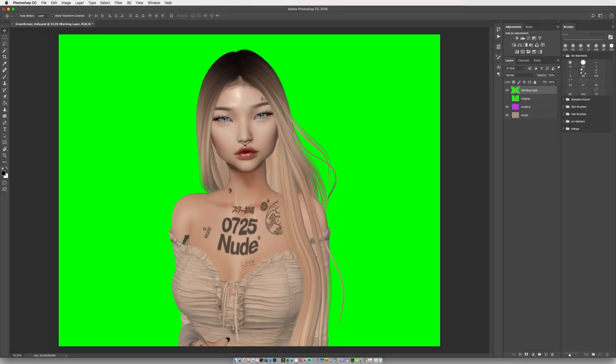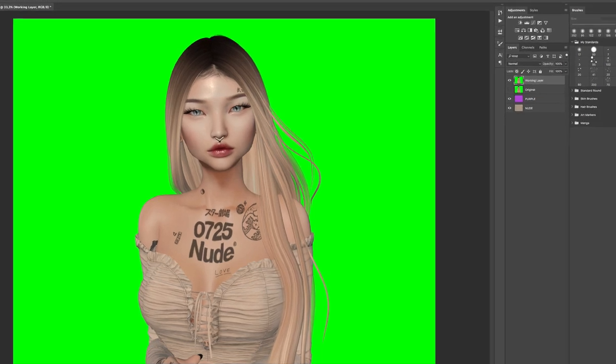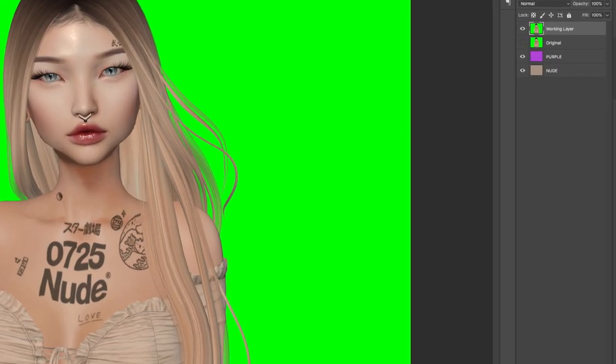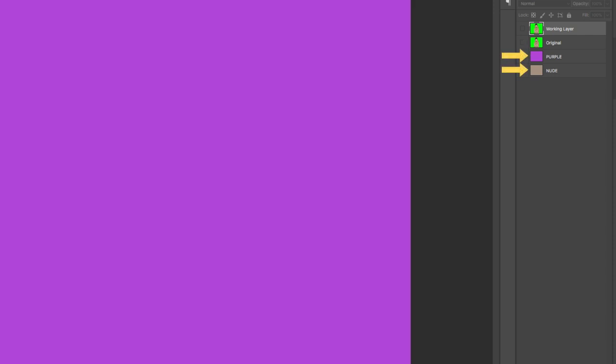I'm now going to show you all the different methods for green screen or chroma keying, and I'm going to start all of them off pretty much the same way. I'll always have four layers available: one working layer where we make our selection from, one original so I never lose that, and then two solid colors underneath — one purple which is a bit obnoxious, and one more neutral — so you can see the selection on two different solid colors.